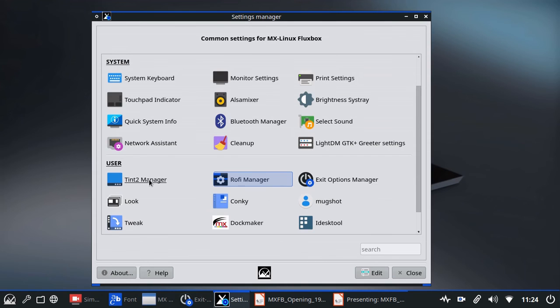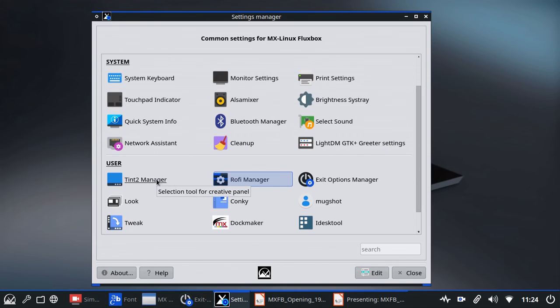For instance, Tint2 manager, I showed you this place. There's a whole separate video on that. That's the place where you do everything about choosing which panel, choosing the layout of the panel, et cetera.